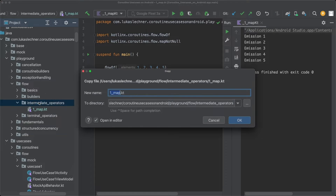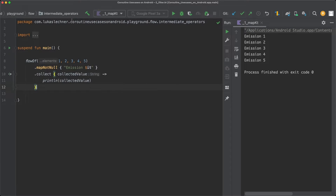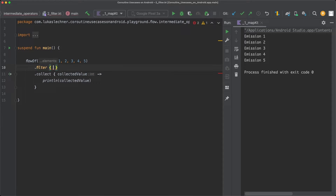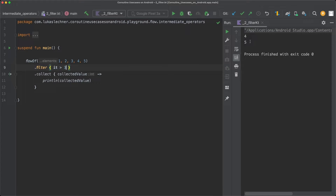Let's copy the current file and paste it as two_filter. Instead of mapNotNull, let's use filter. For filter, we can pass a predicate — for instance, that every element needs to be bigger than 3. The filter operator filters out every emission where the predicate is not true, so collect will only receive emissions greater than 3. When we execute this code, only 4 and 5 are collected, and both values are greater than 3.